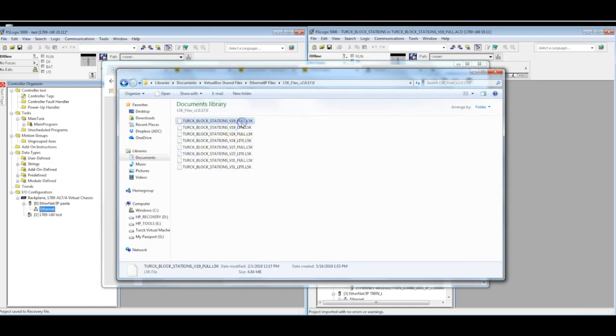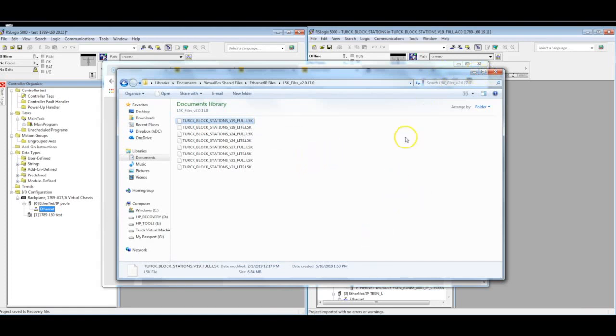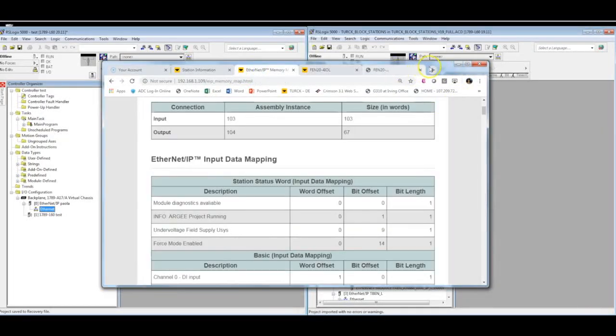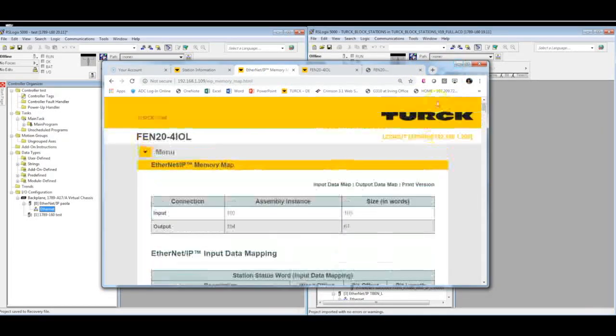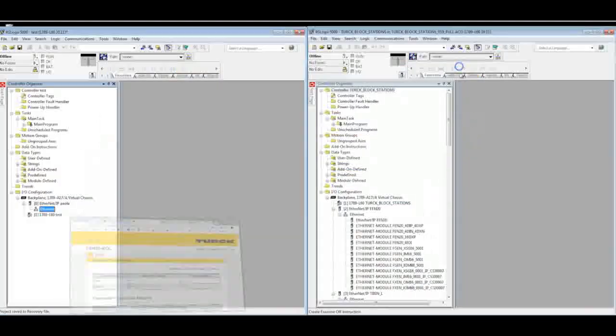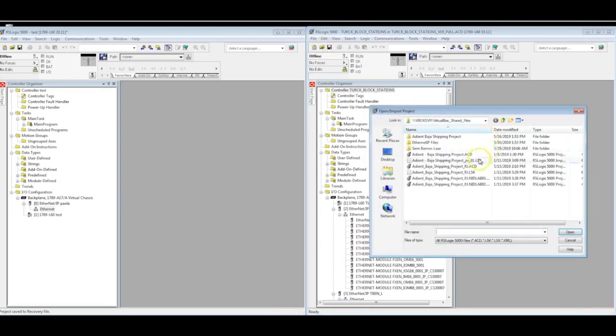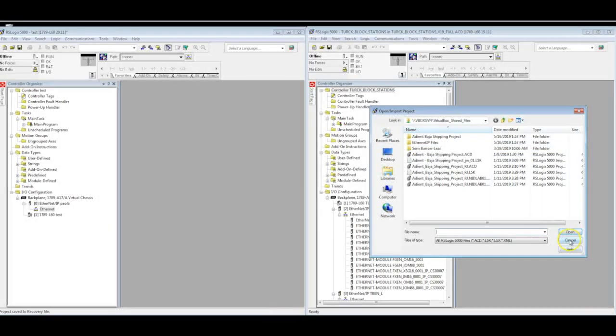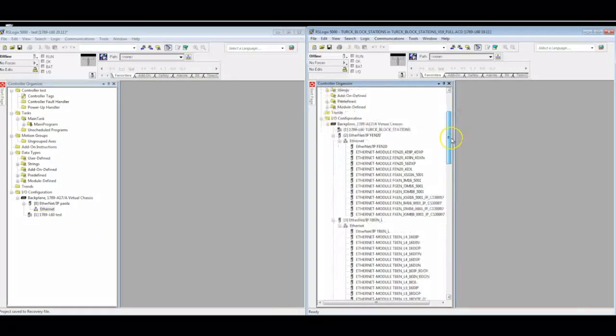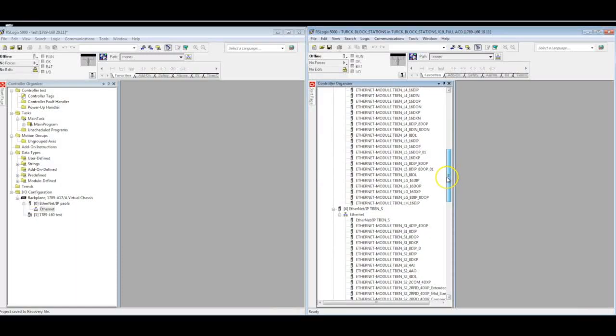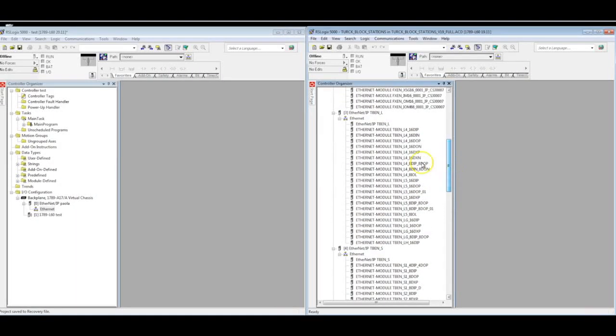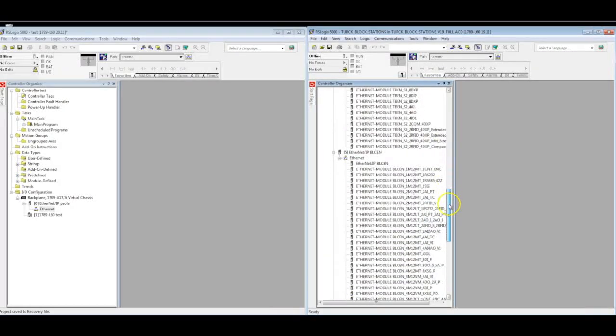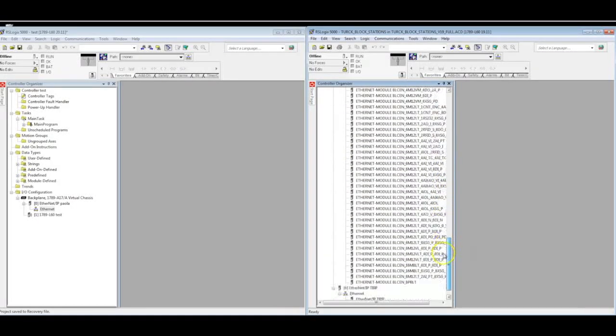In this case, I opened up the version 19 full version, so I get every block on there. It's already done and pre-configured. On this right hand side, I opened up RSLogix 5000 with a whole new project with the Ethernet IP file, with the L5K file that I just showed you. As you can see here on the controller organizer section, we've got every part number in here already.